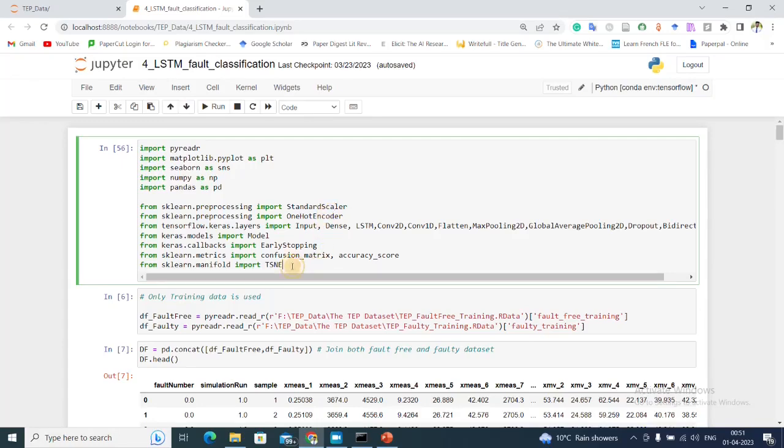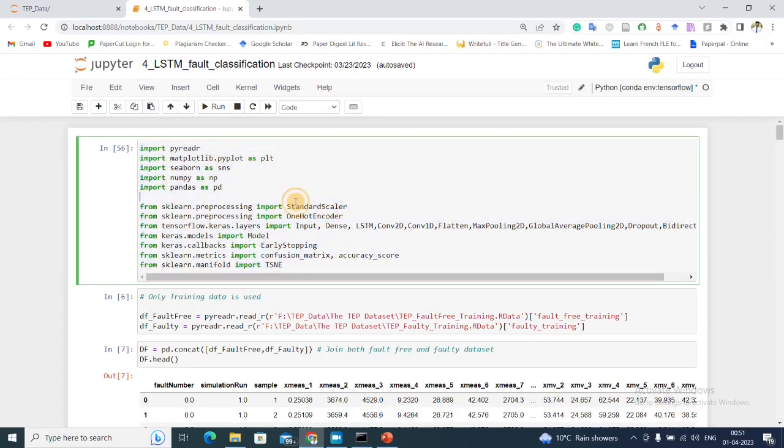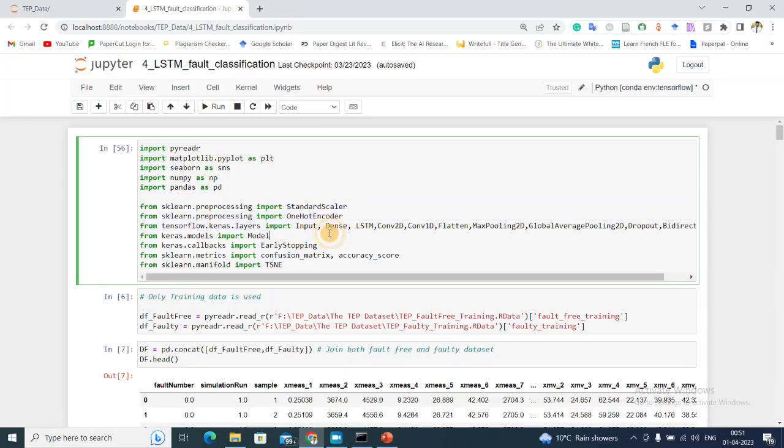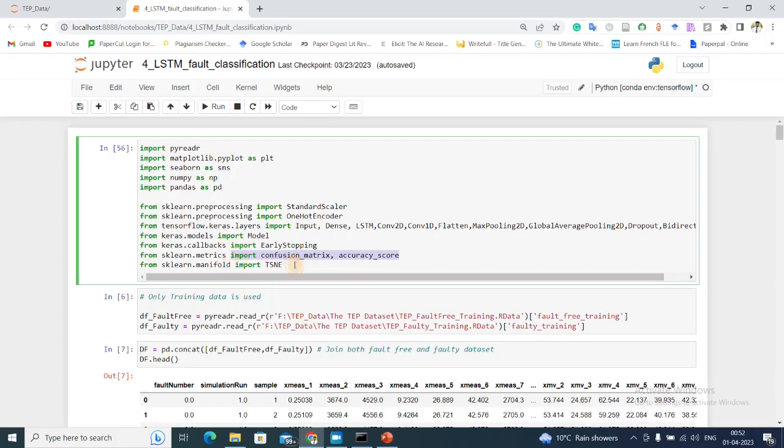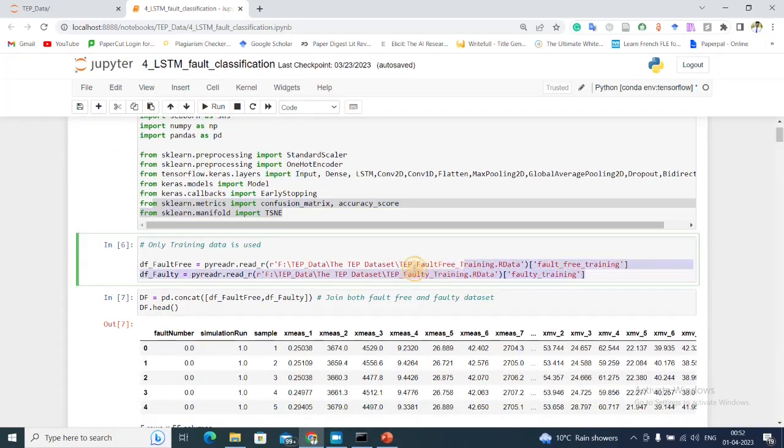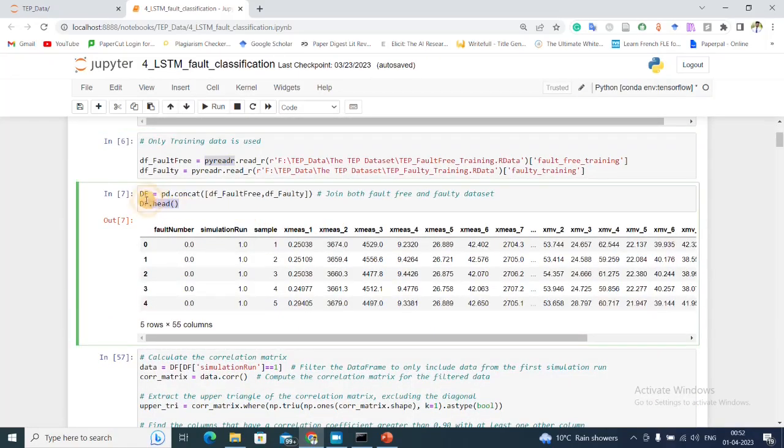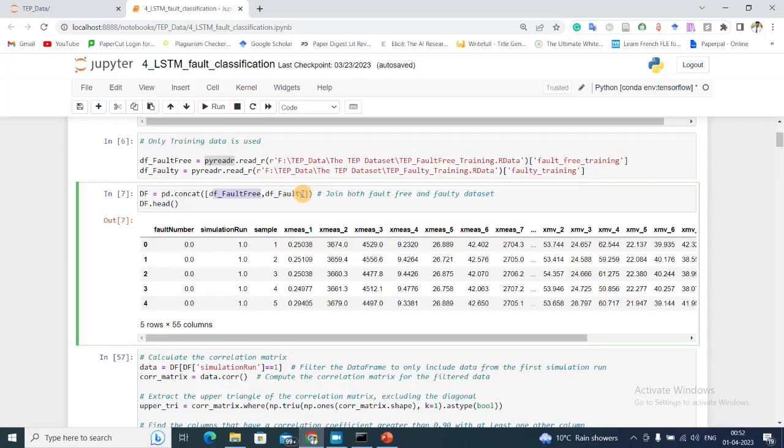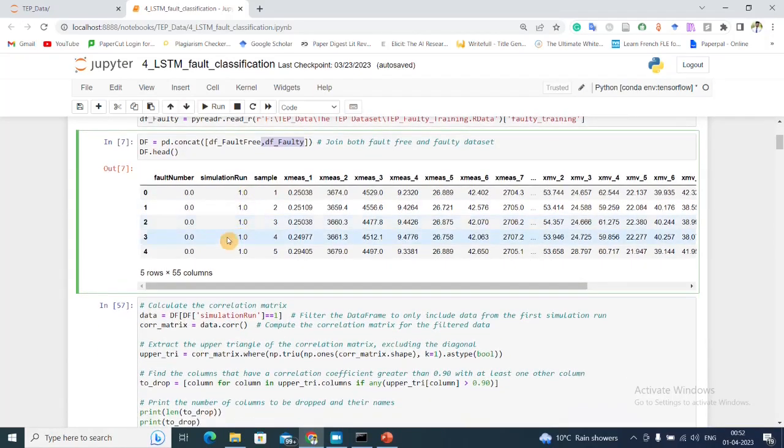In the first step we'll import necessary libraries for preprocessing, for the creation of the neural network, and so on. For the matrices and so on. Next we are going to import our dataset. After that I'm going to concatenate both the fault-free and faulty data into a single dataframe.